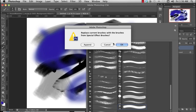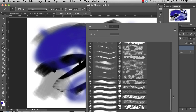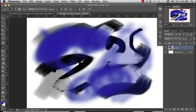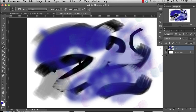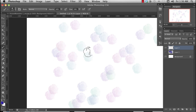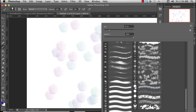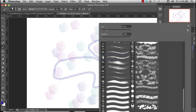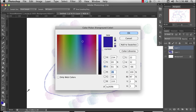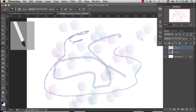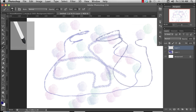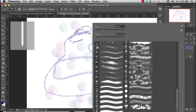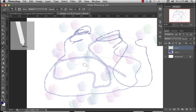Special effect brushes — when you select that, you can either append it, which means it will add it to the list, or it will replace the list. I'm going to append it. I don't even know what some of these are. Some of these are new — that's kind of cool. The best thing to do here is just try things and see what you like.